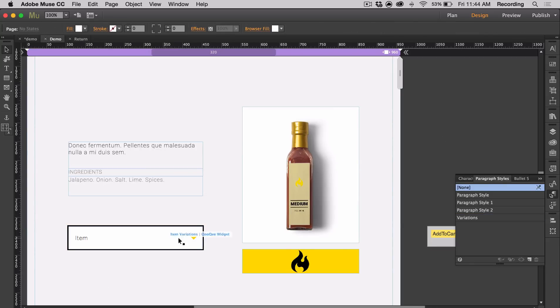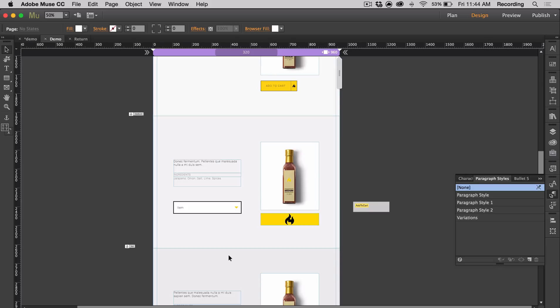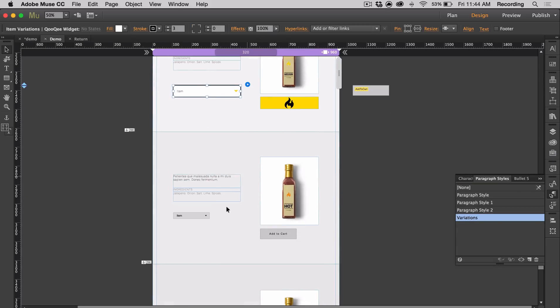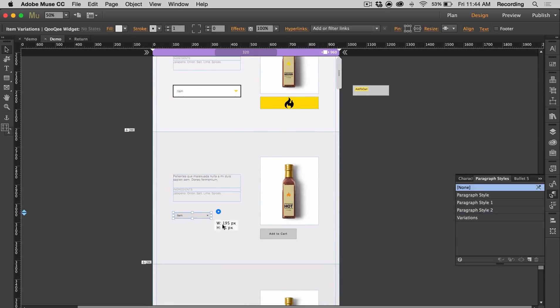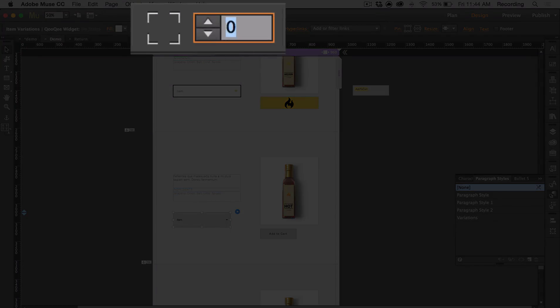I can just delete my little sample text. Another thing you can do is add rounded corners — let me select this one as an example and just add rounded corners.